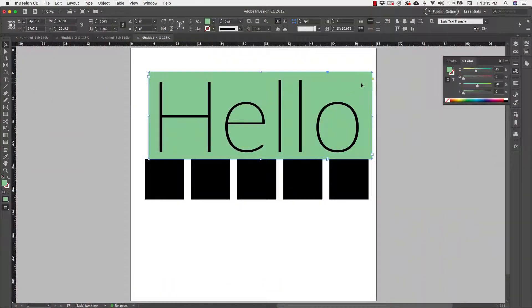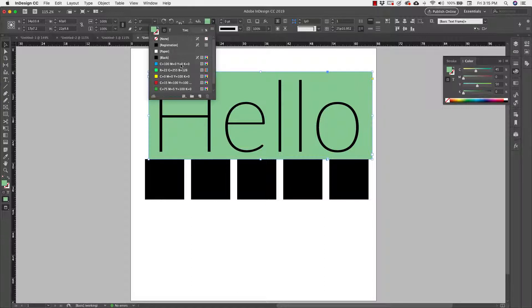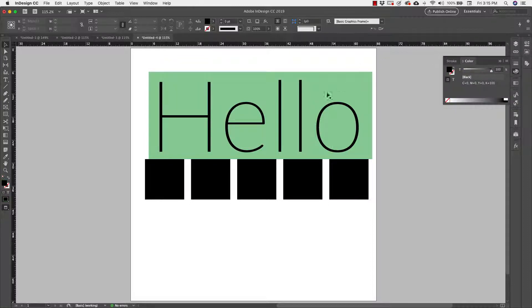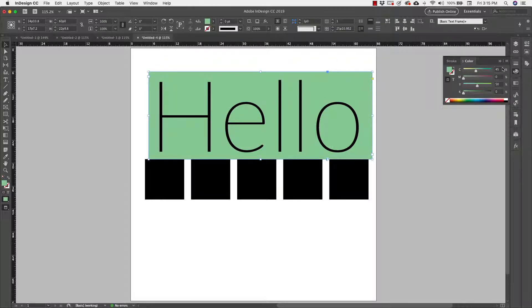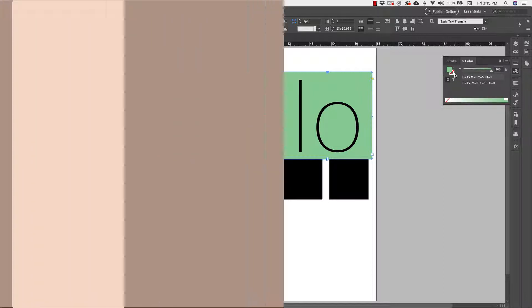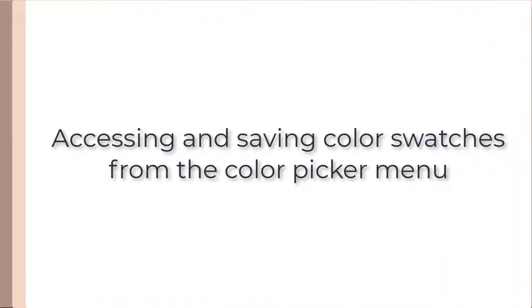Say I like this color and I want to use it in my document. I can save it to my selections here — I have these defaults but I can add to that as well. So I'm going to choose that color and then come over to this little hamburger menu and click on Add to Swatches. Now I just added that color to the swatches.